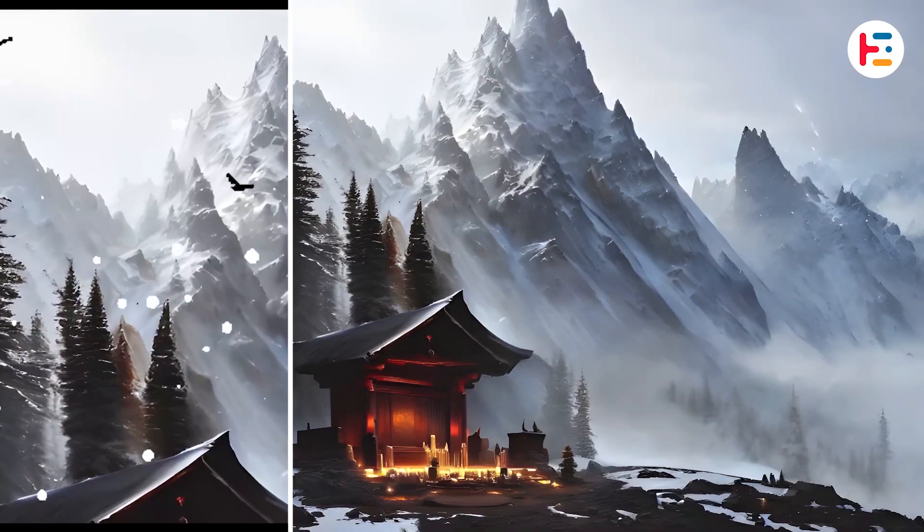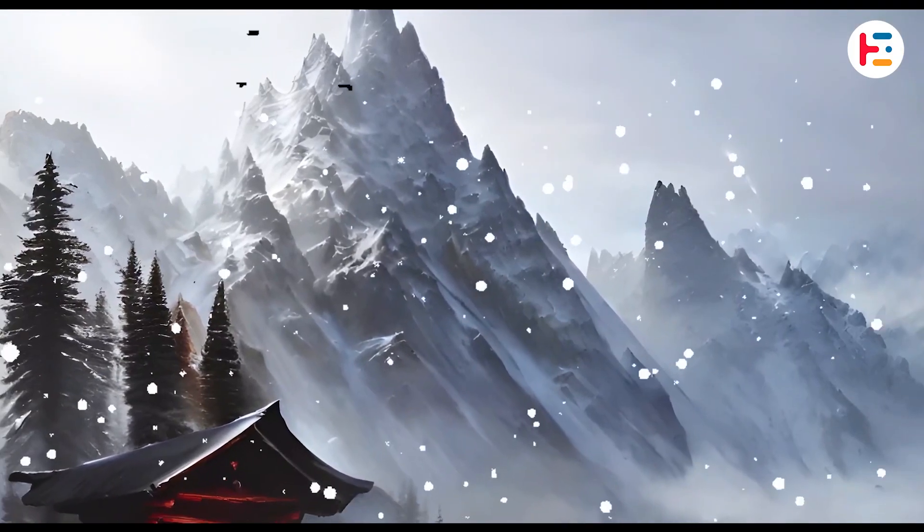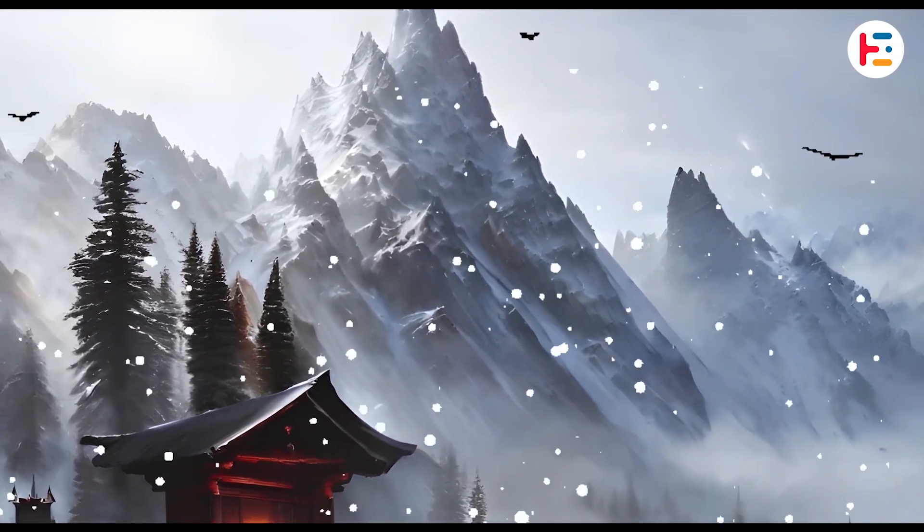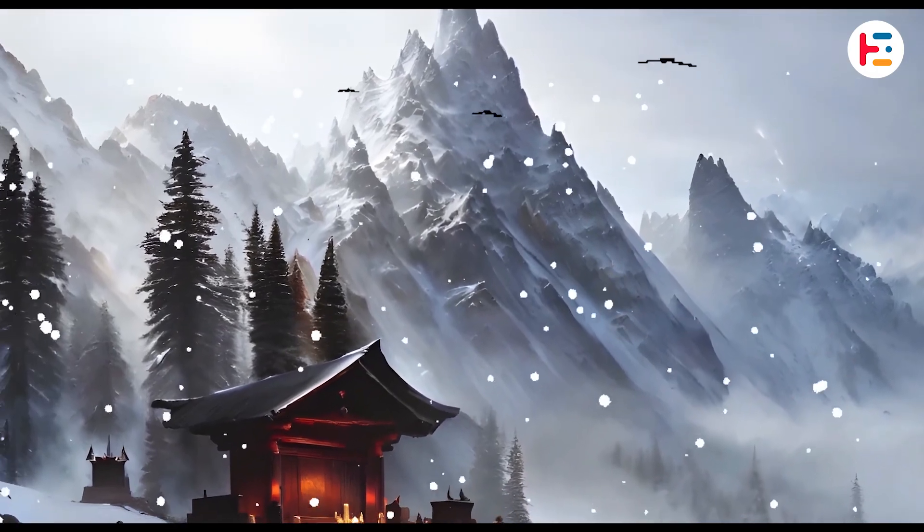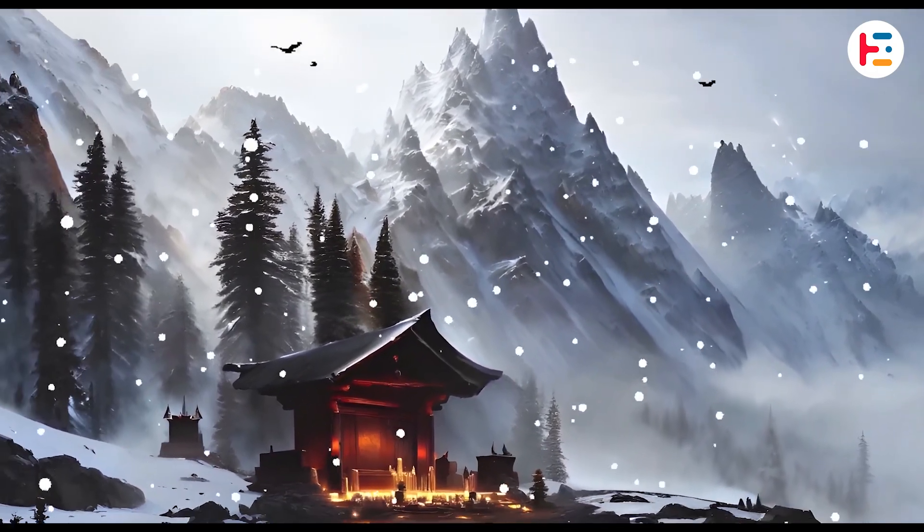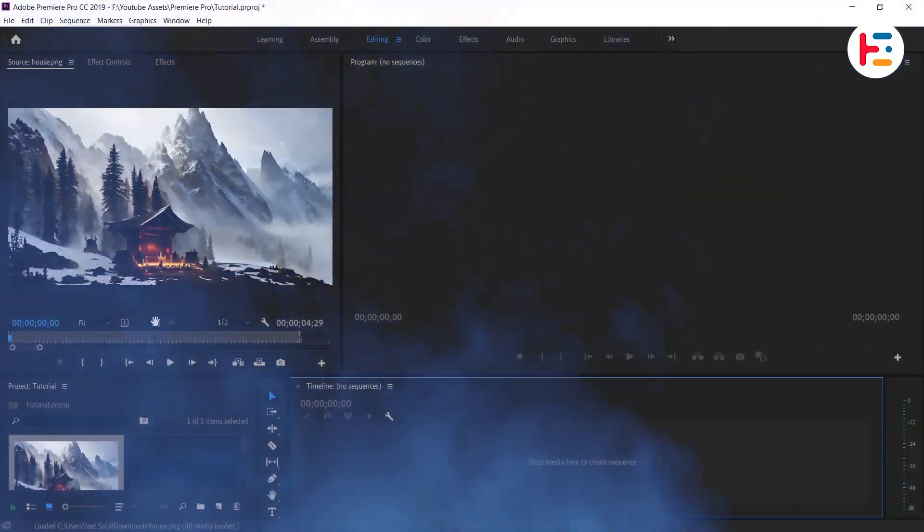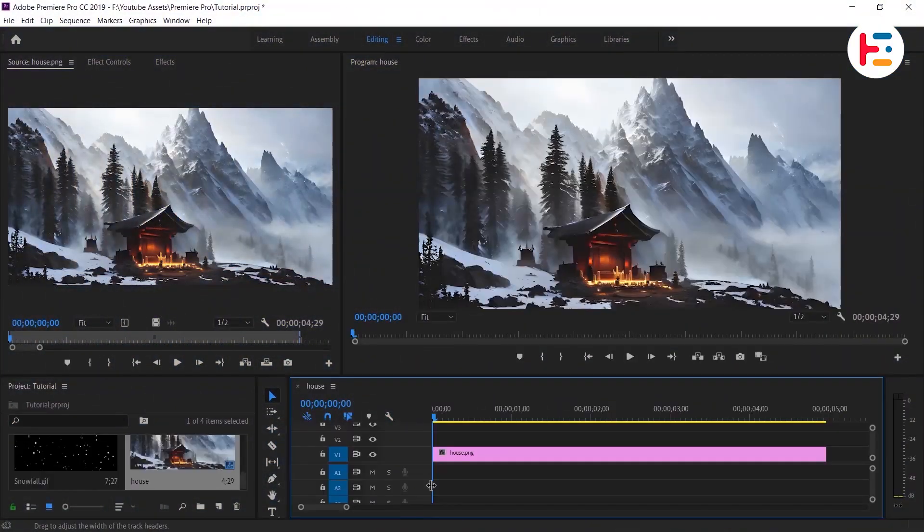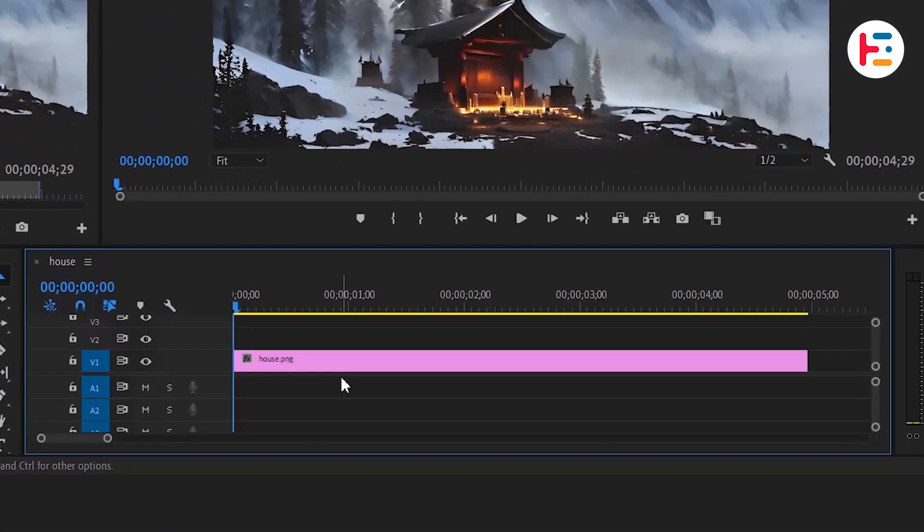In this video, I'll show you how to convert an image into a video in Premiere Pro. To start, I have imported an image into my timeline.